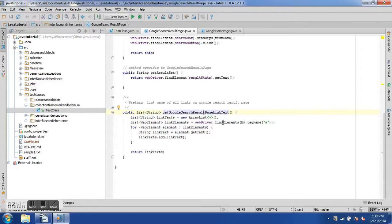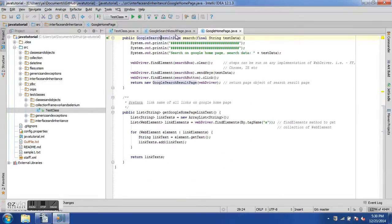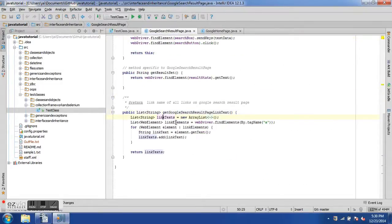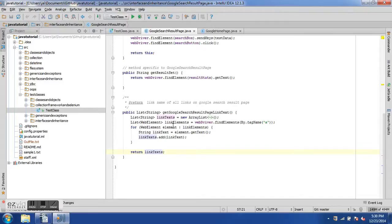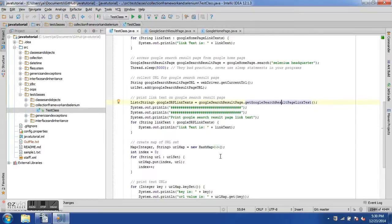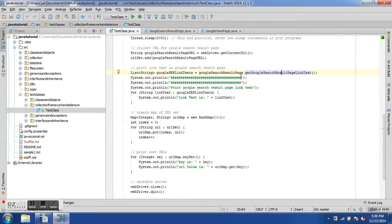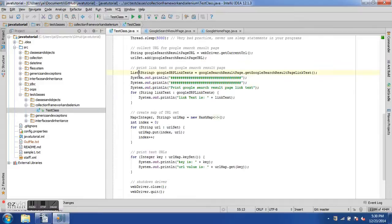The getGoogleSearchResultPageLinkText method in GoogleSearchResultPage is very similar to the getGoogleHomepageLinkText method. We create a list, create another list of type WebElement, store all WebElements with anchor tag "a", fill the linkText collection, and finally return a List of type String.